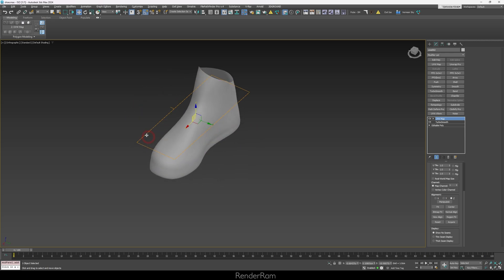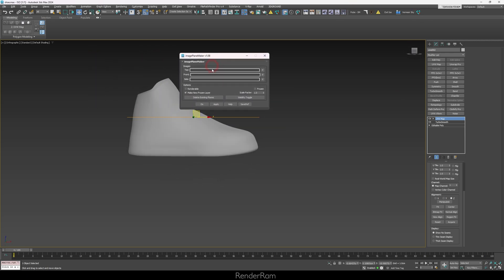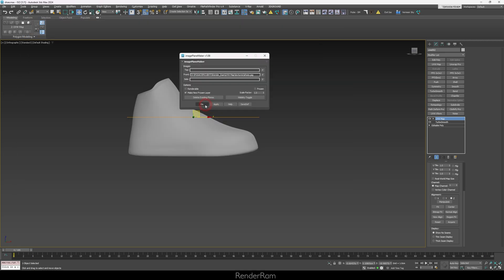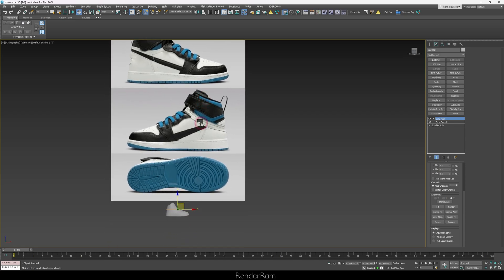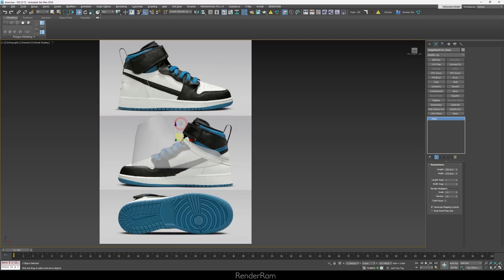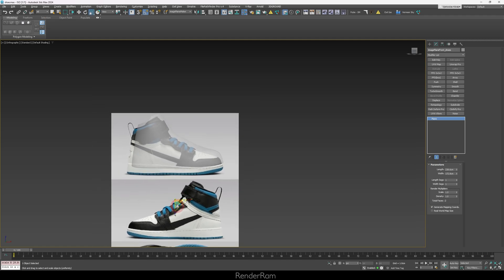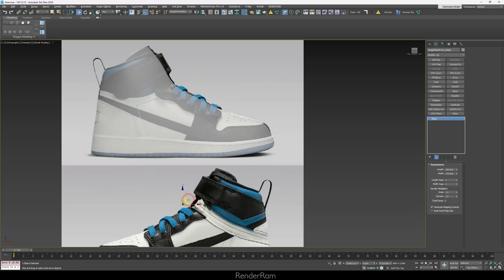I have this shoe and I'm gonna use my lovely image plane maker from Soulburn Scripts to load in the blueprint of this shoe. So this is the blueprint of the shoe. Let me just resize it to the size of my actual shoe.